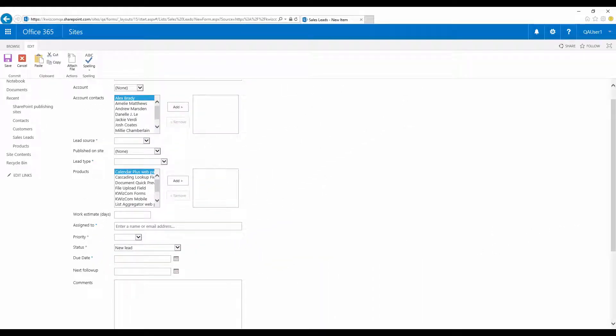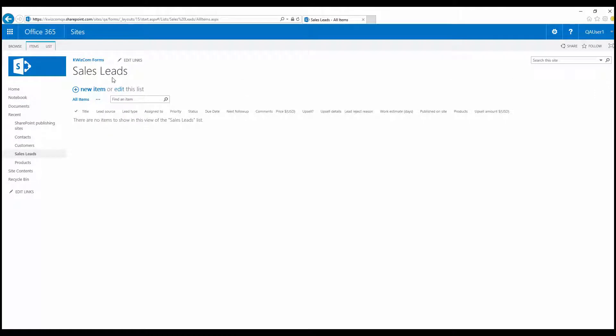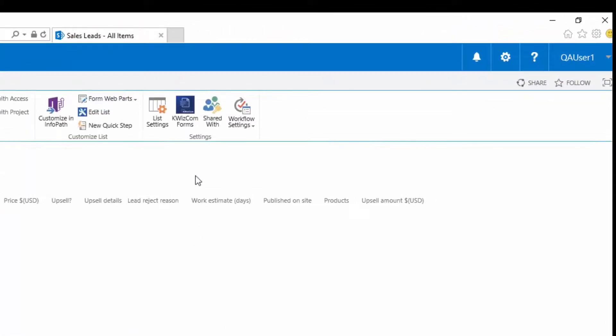As you can see, we need a highly dynamic form that changes according to user input, otherwise we end up with a long, confusing form which is hard to work with. Let's spend the next 3 minutes to configure Quizcom Forms and add the required dynamic behavior to our SharePoint form.